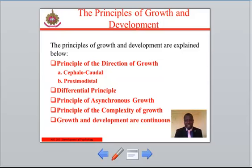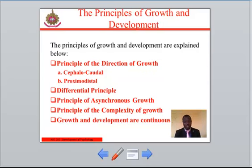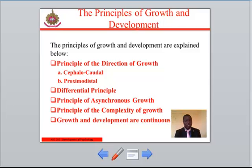Number three: the principle of asynchronous growth. This principle stipulates that the emphasis of development shifts from one part of the body to another at different times. It means the various parts of the body do not grow simultaneously. When the focus of growth is on a particular part of the body, the other parts rest. For example, during conception, the placenta — which is the organ that provides nourishment to the developing organism — develops before the fetus.